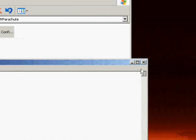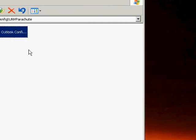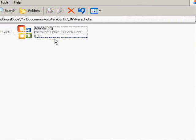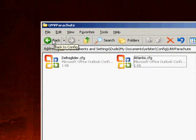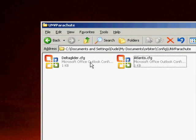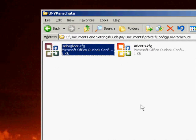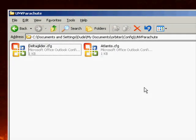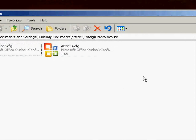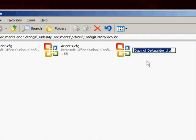We're actually going to add a chute to Shuttle PB, so we're just going to copy and paste the Delta Glider CFG and name it ShuttlePB.cfg.